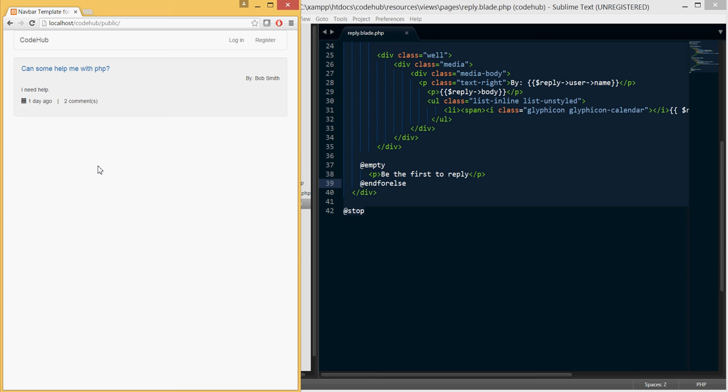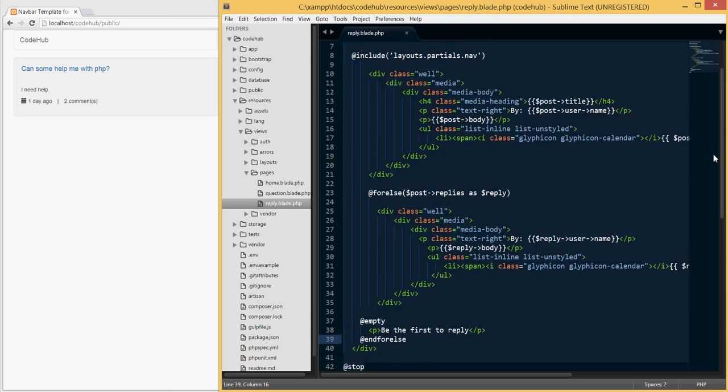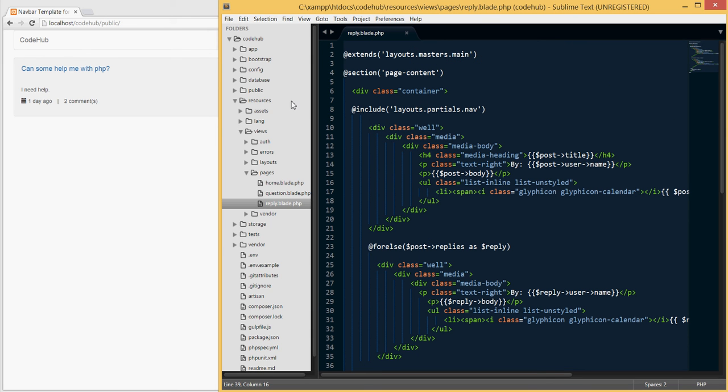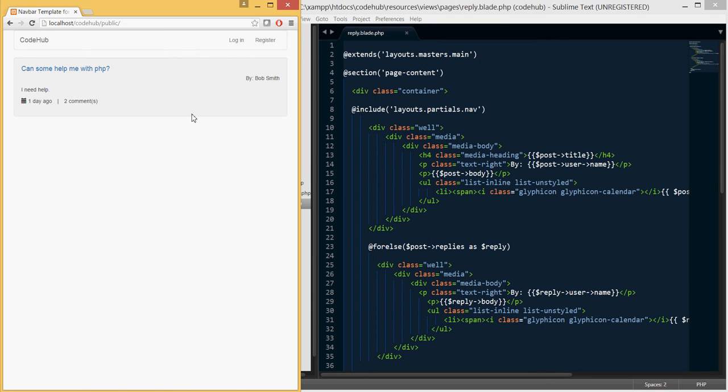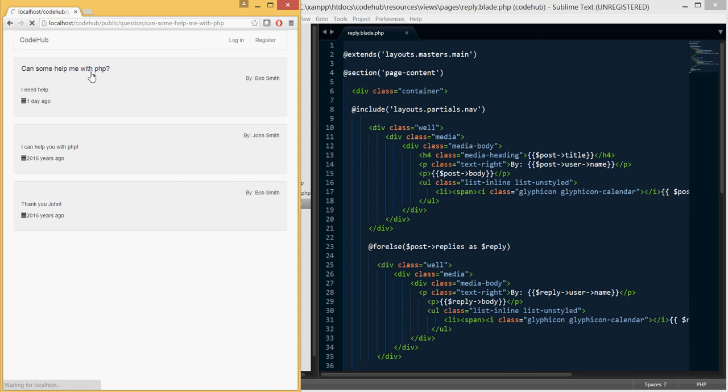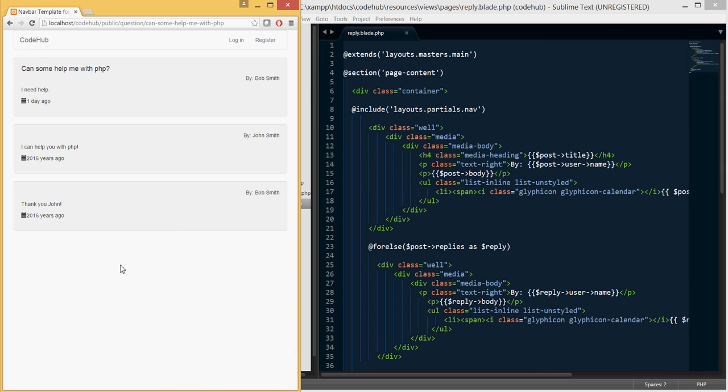Welcome back to another tutorial guys on CodeHub. In this tutorial we're going to be creating the leave a reply form for the post. As you remember in our last tutorial, we were able to find the post and populate the replies. In this tutorial we're gonna be creating the form itself - the look and the routes - and then we're gonna do the logic in the next tutorial.